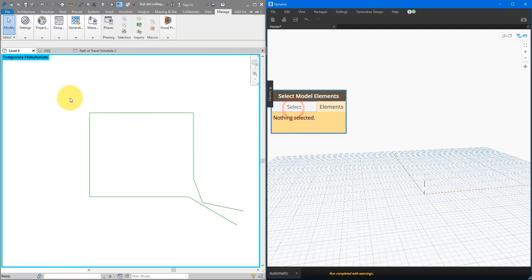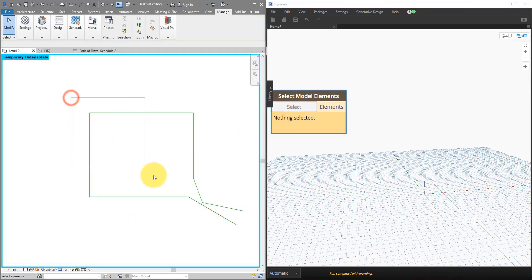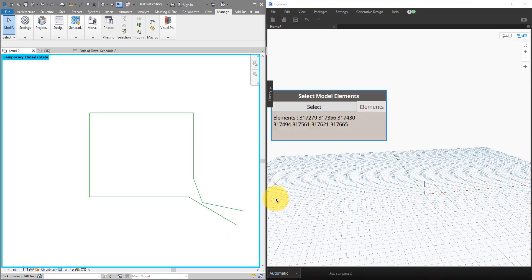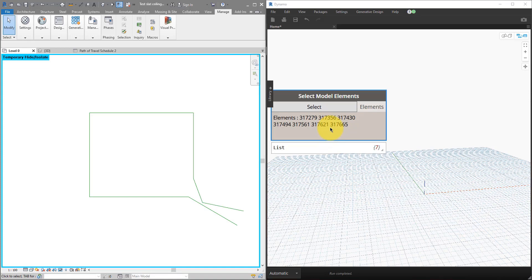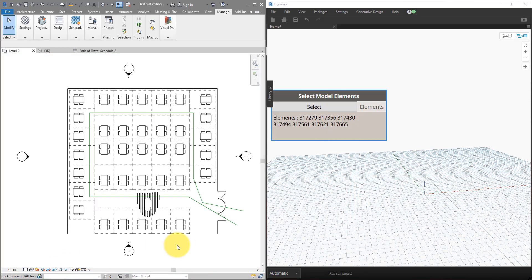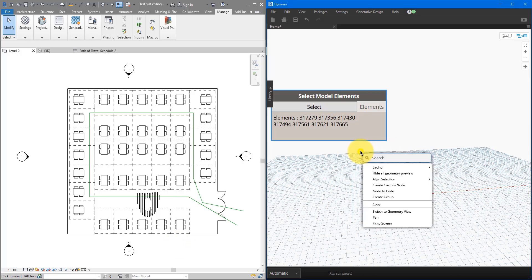And now we can go here, choose Select, and do just a window selection like this. You will see straight away the element IDs of those lines reported here in Dynamo.